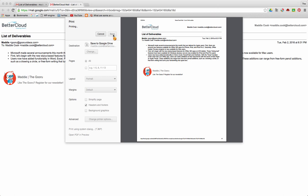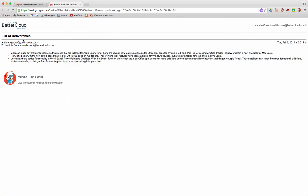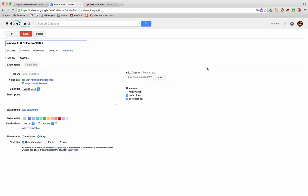So now I've begun creating my Google Calendar to review over the list of deliverables my boss sent over. Step two of this process is to add the attachment.